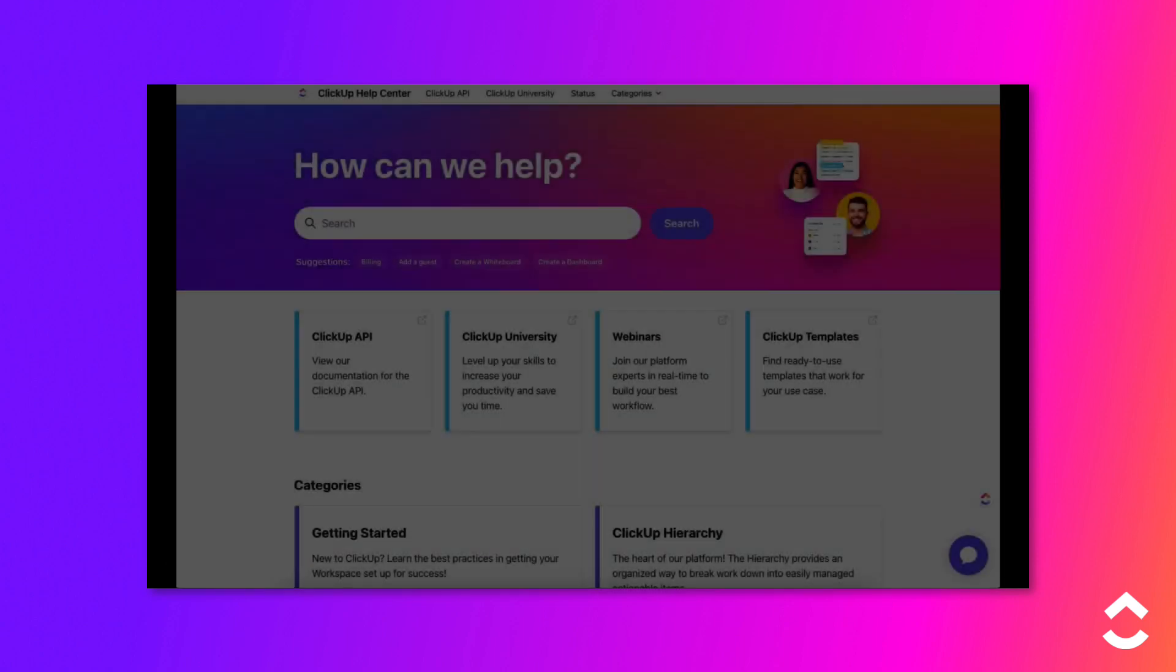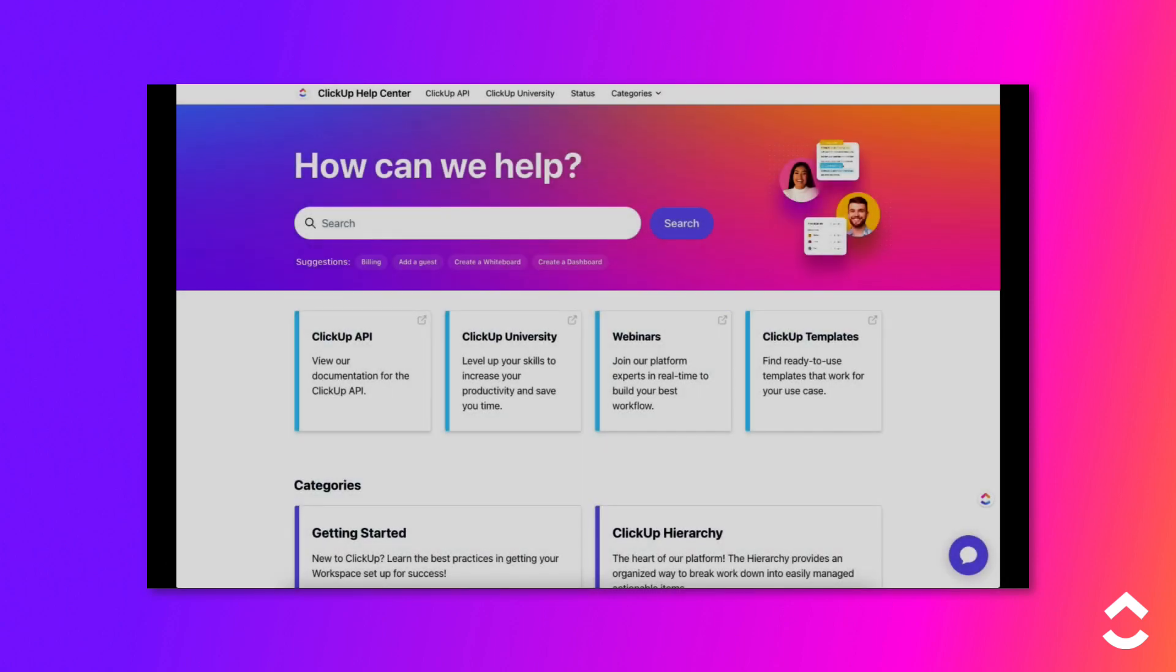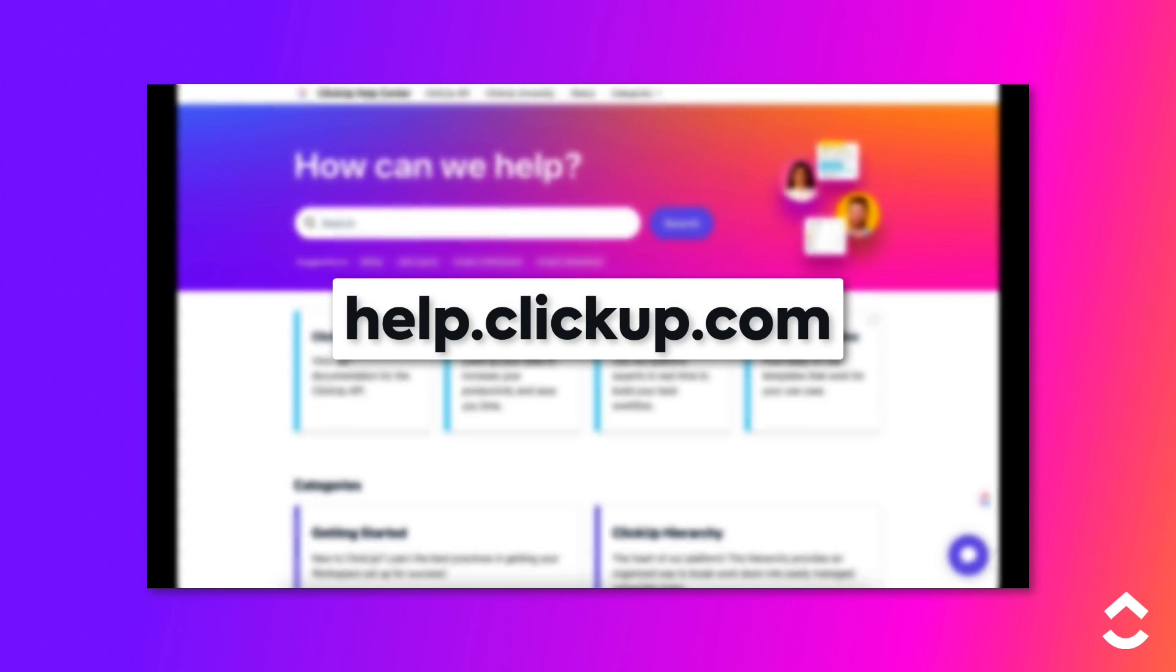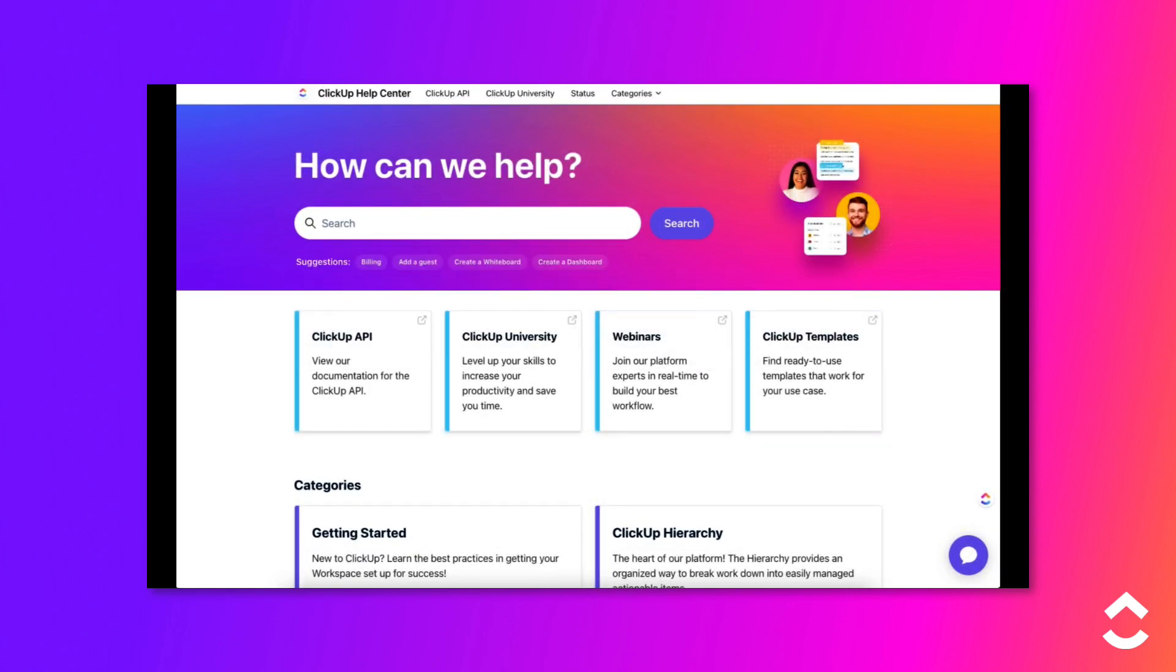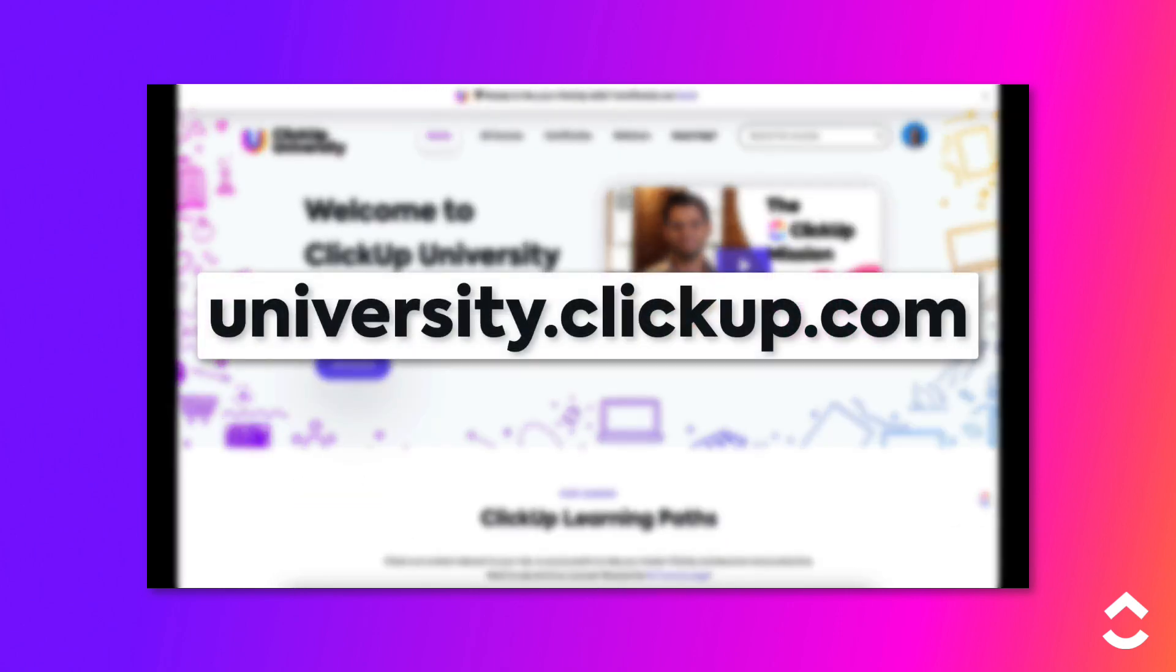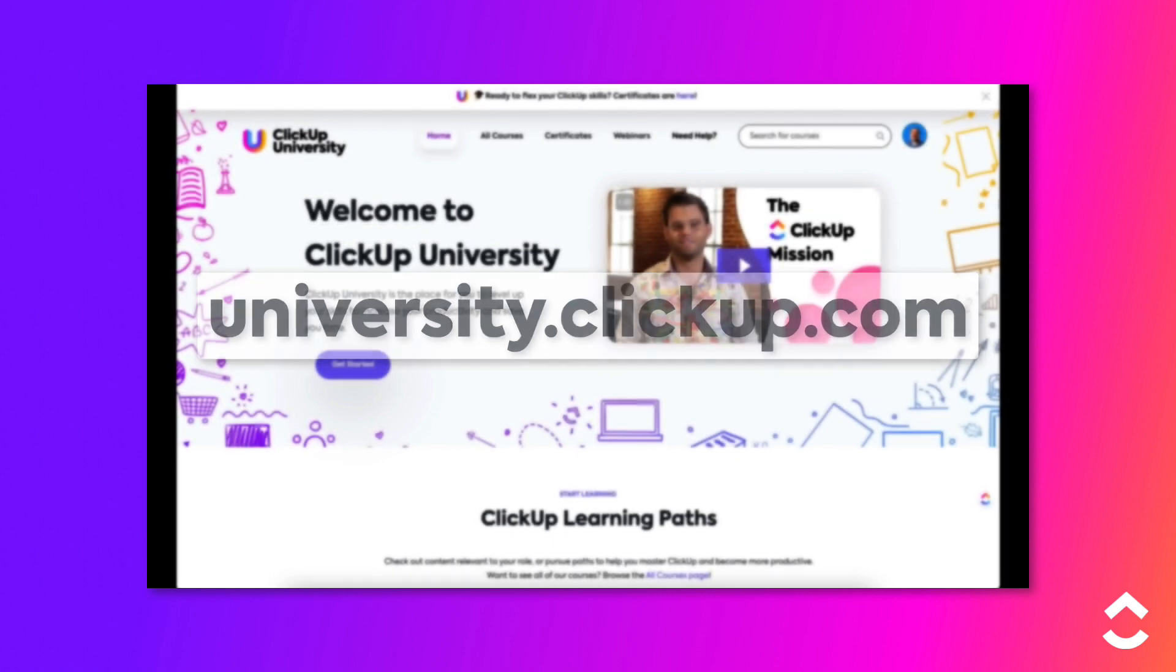Learn more about this topic in our Help Center at help.clickup.com and in ClickUp University at university.clickup.com.